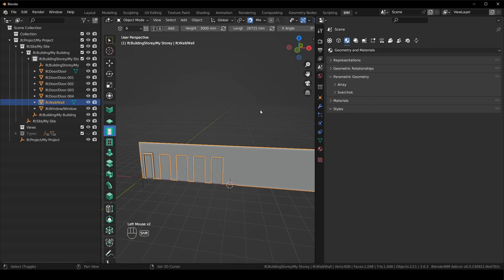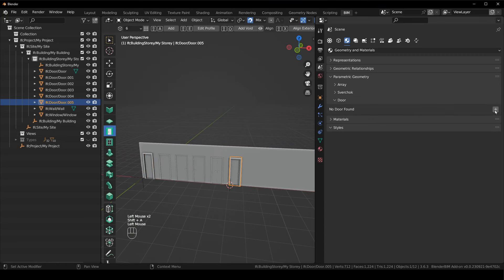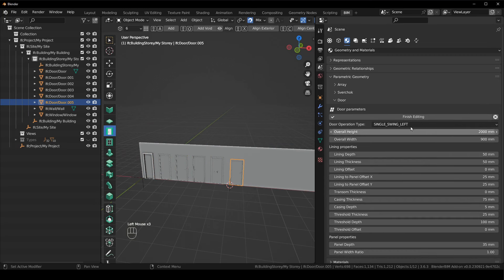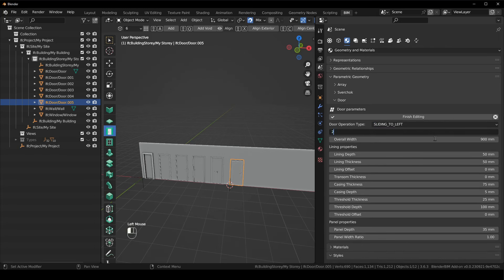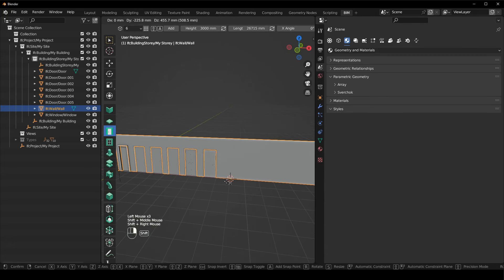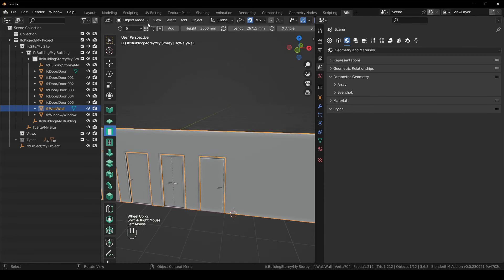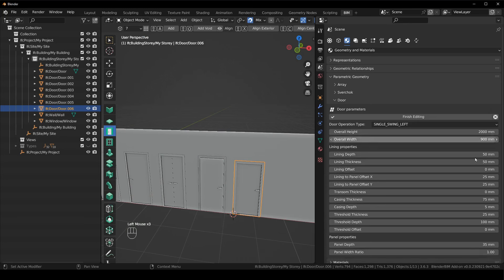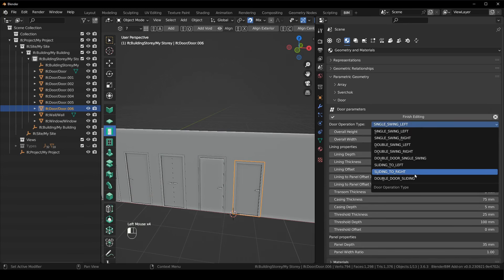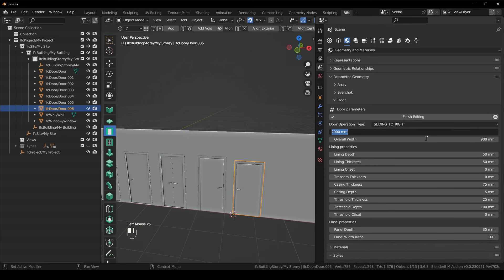Door type seven: select the door, add the modifier, slide to the right, 2125, finish editing. Door type eight: Shift+A, select the door, add the modifier, edit it, change it to double door sliding, 2125, finish editing.